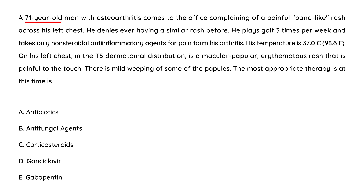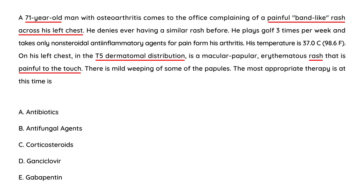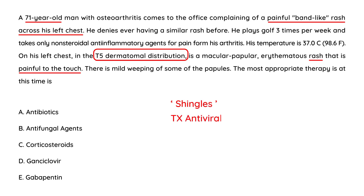Clinical vignette two: A 71-year-old man with osteoarthritis comes to the office complaining of a painful band-like rash across his left chest. He takes only NSAIDs for arthritis. On his left chest, in the T5 dermatomal distribution, is a maculopapular erythematous rash that is painful to touch, with mild weeping of some papules. The mention of dermatome really gives it away — this is shingles, herpes zoster, and the treatment involves antivirals such as acyclovir.